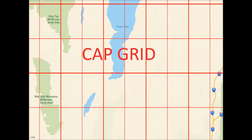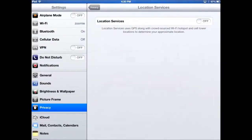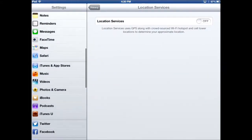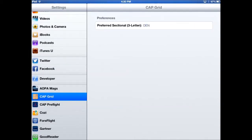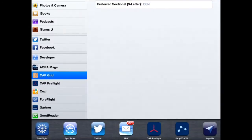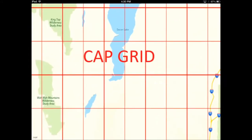Hi, my name is Mike Schulte and I'll be taking you on a quick tour of CAPGrid. After installing the app, the first place you want to go is the settings screen. Find CAPGrid on the left side and select a three-letter designation for your preferred sectional. This will be the sectional that is shown when the app is launched.